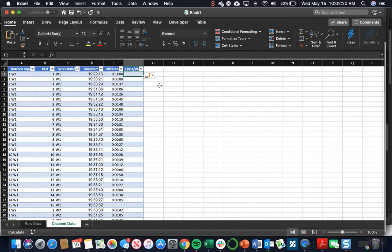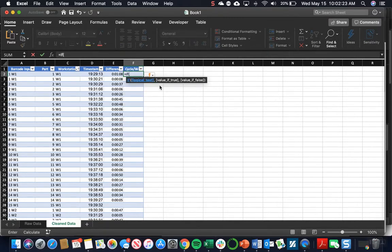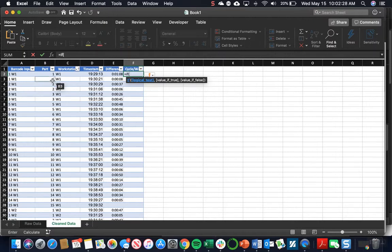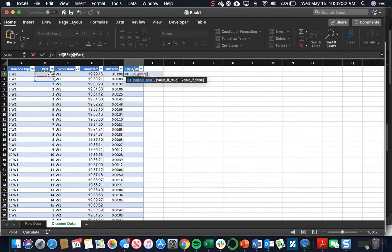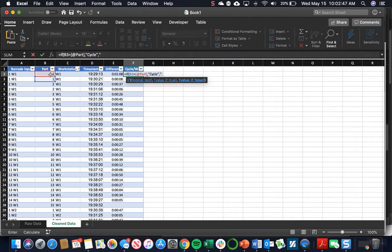The formula is going to be an IF function. If the part number is equal to the previous part number, that means it's going to be cycle time. And if it's not the same, if the part number is not the same as the previous one, that's going to be our wait time.